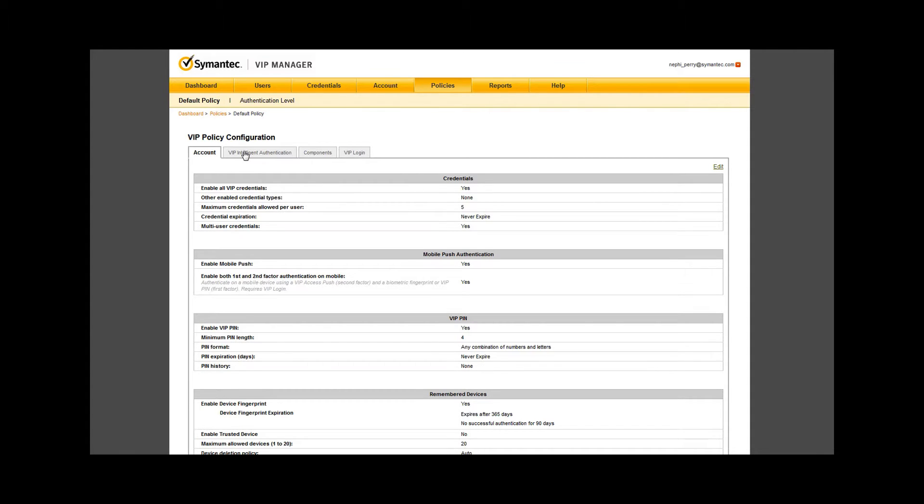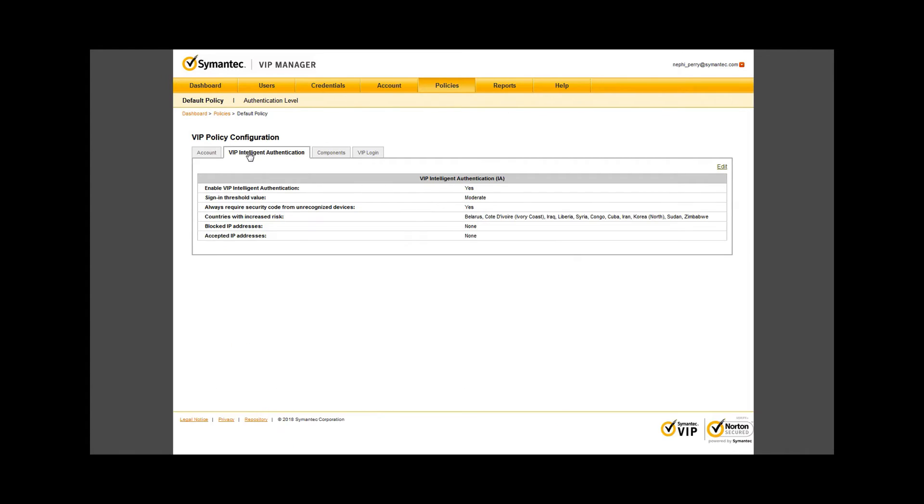Next, we look at VIP Intelligent Authentication, or IA. IA is disabled by default. Intelligent Authentication adds a layer of security to your implementation but should be done with care.